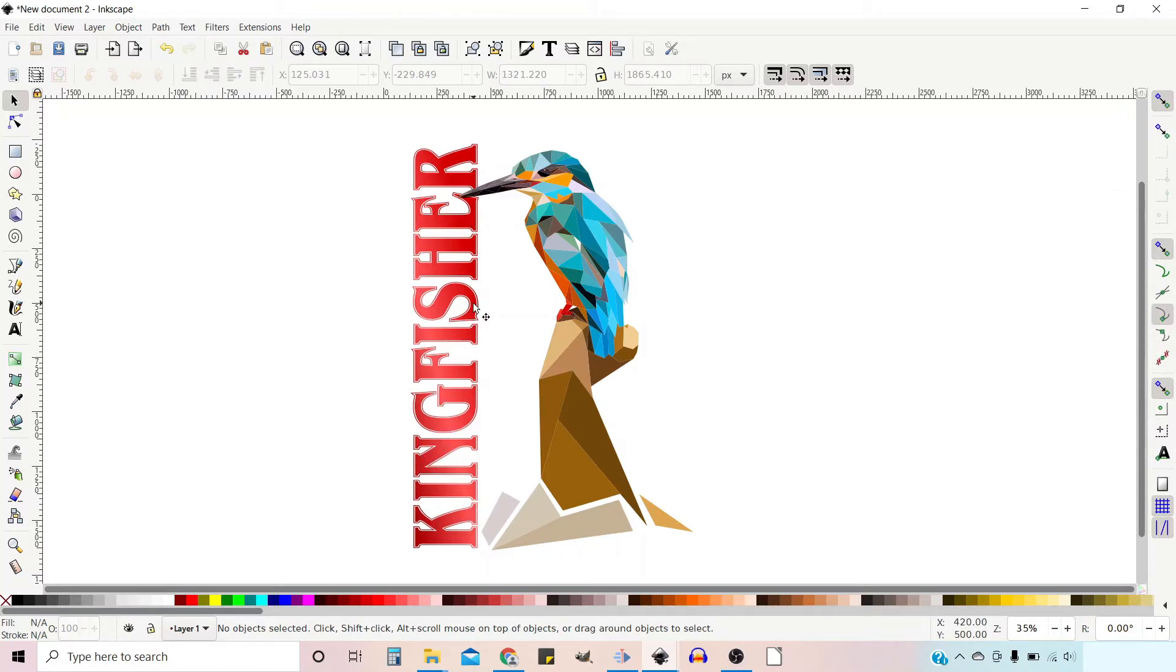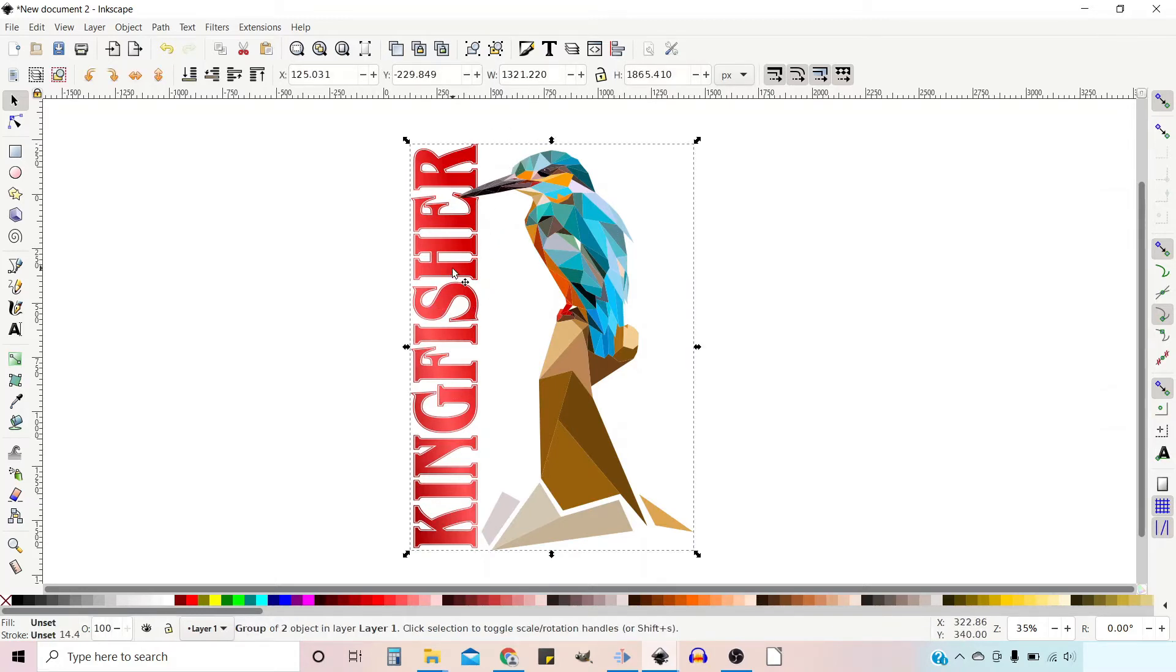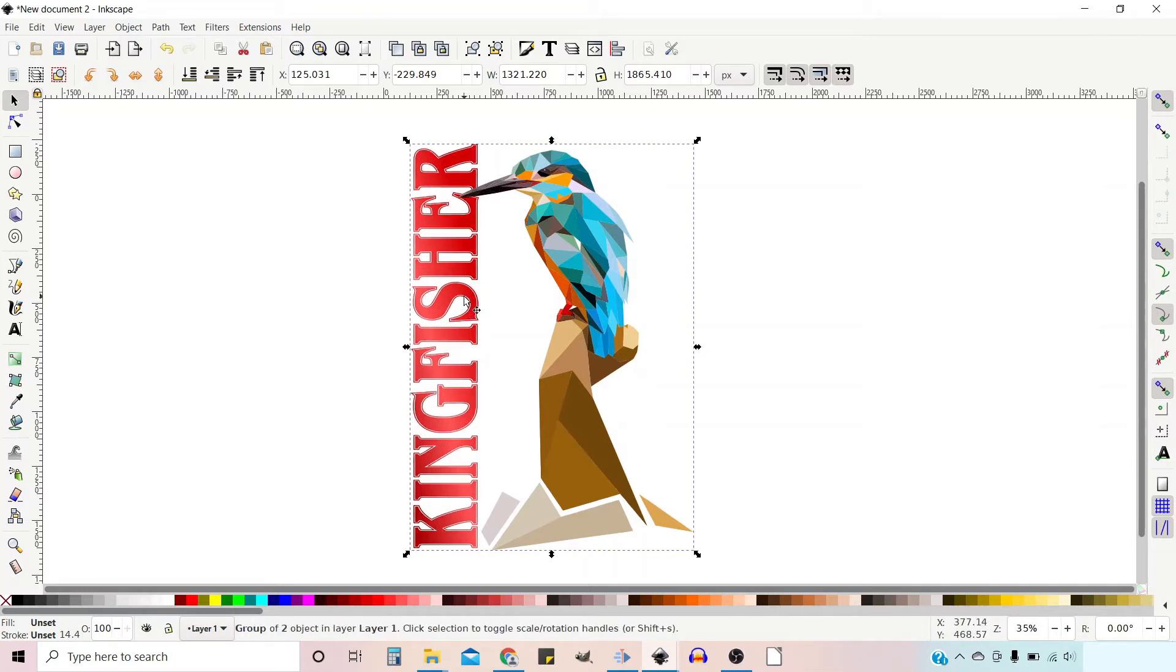To get started with our solid background, we're going to start by duplicating this image. It's all grouped together as one at the moment, so we're going to press Control D while it's selected to duplicate it.